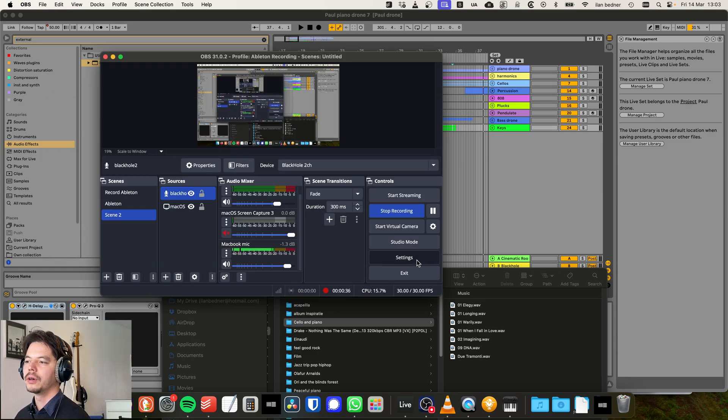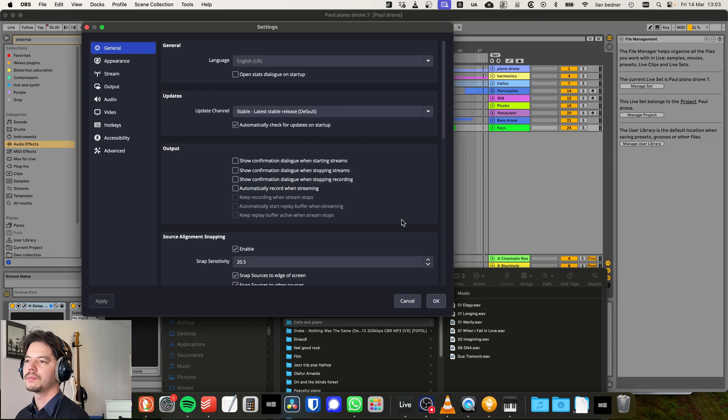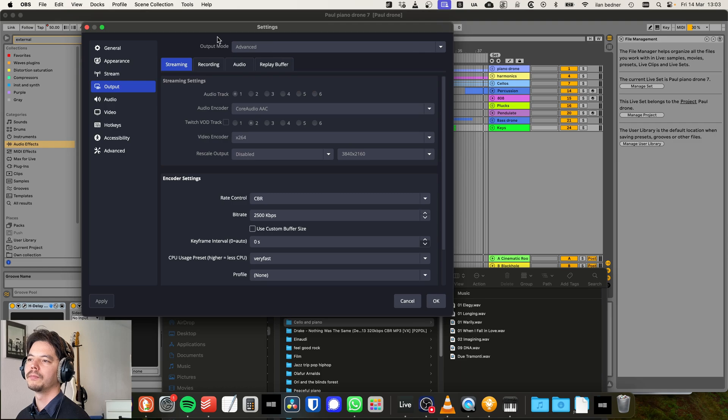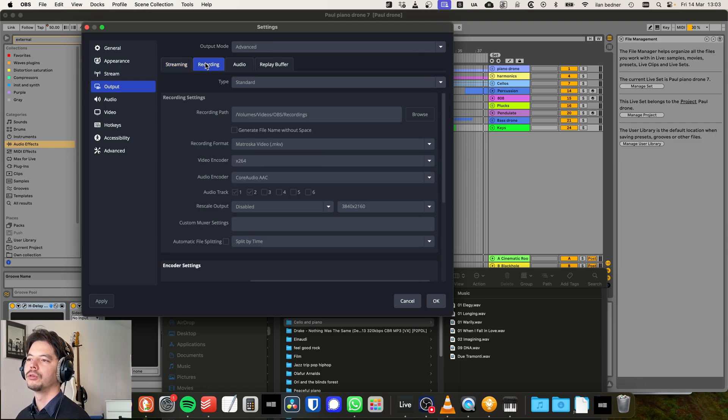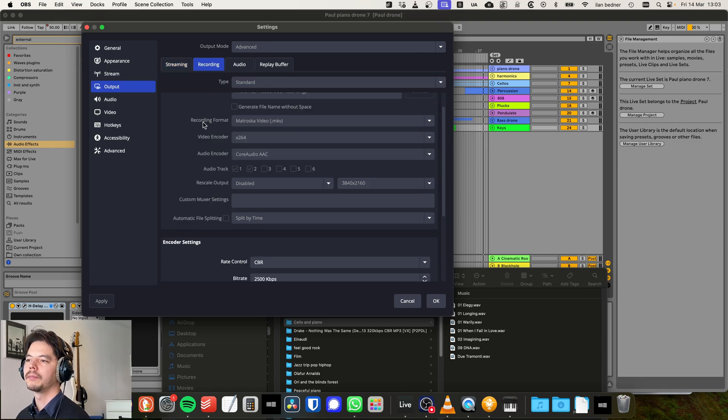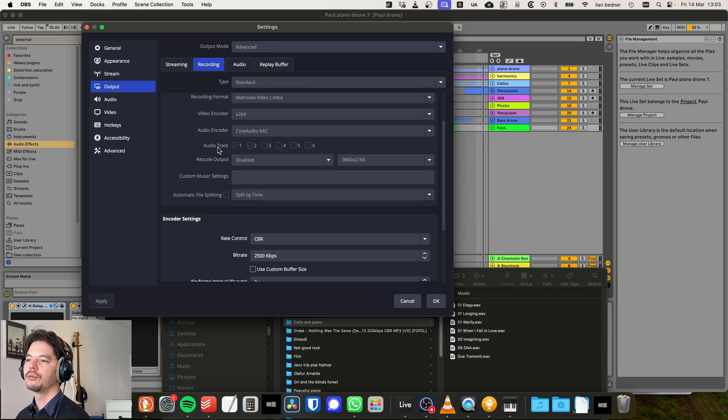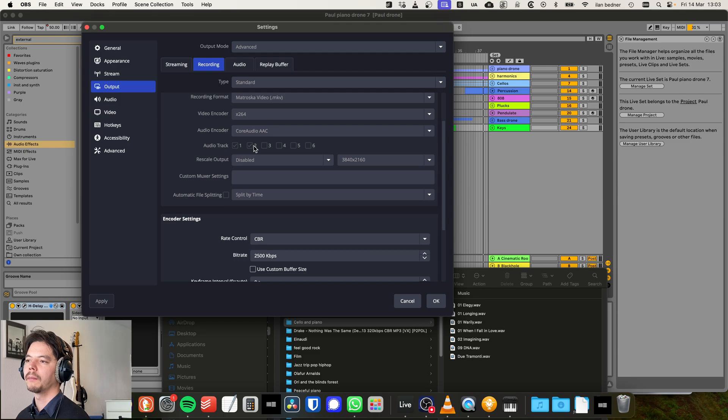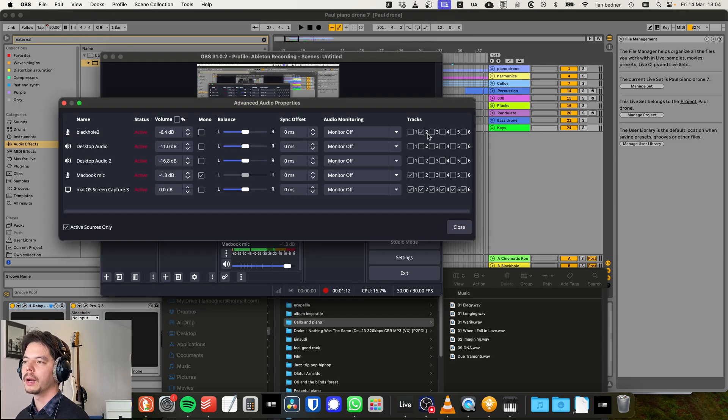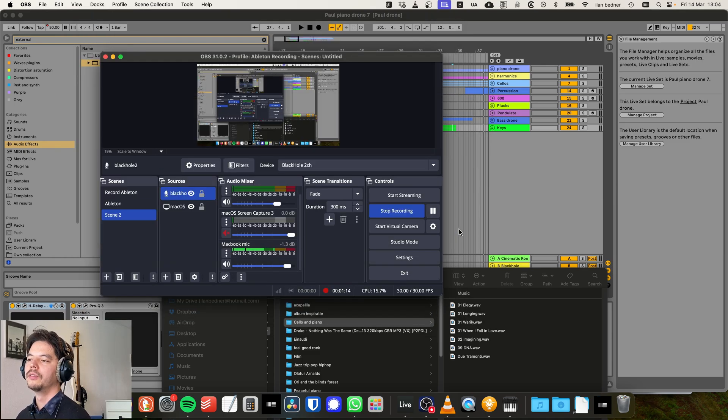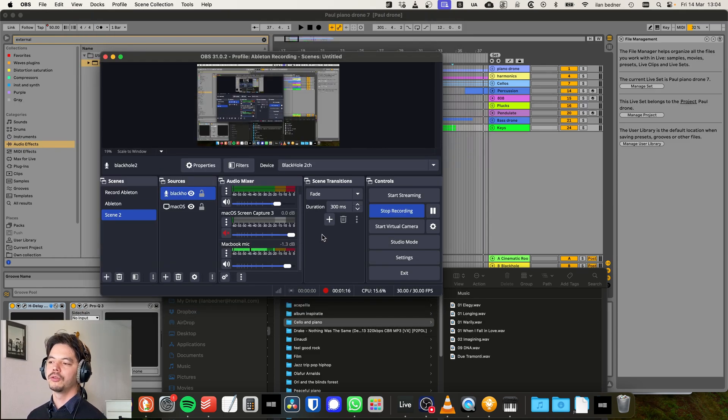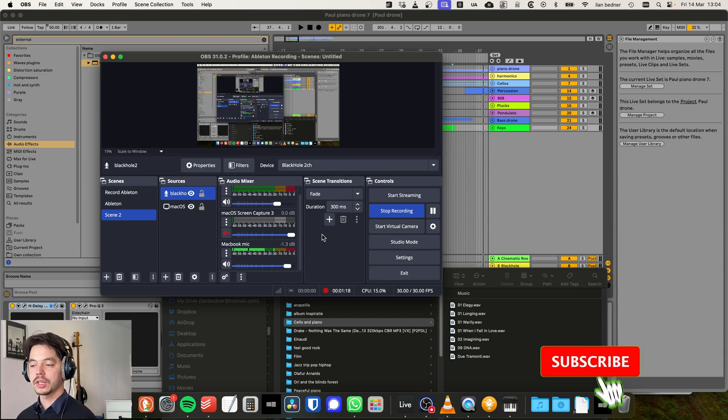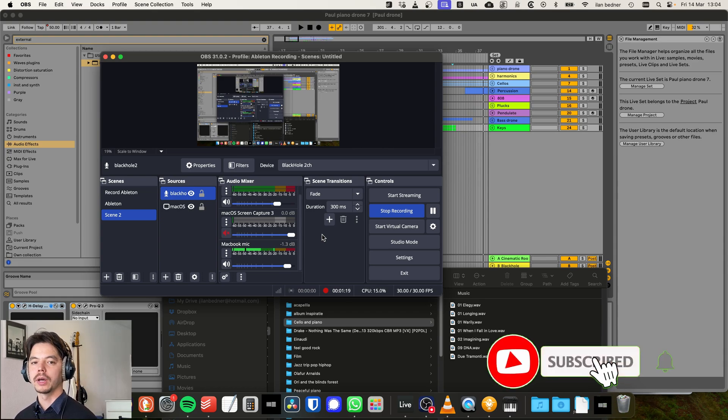Then you go to Settings, Output, you select Advanced here. And then if you go to Recording, you have to enable Audio Track 1 and Audio Track 2. I cannot select them now because I'm recording, so I can't change anything. So one is MacBook mic, two is BlackHole. Then your video file is going to create two audio tracks that are separate and that you can mix separately.